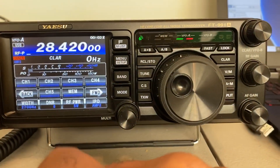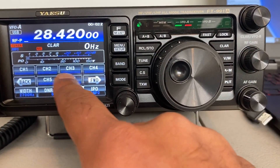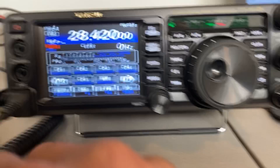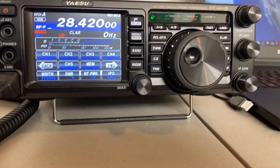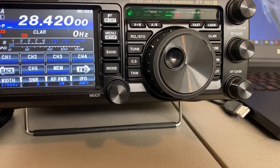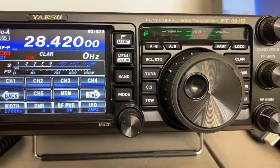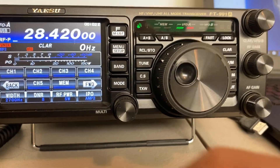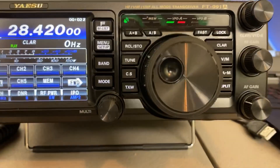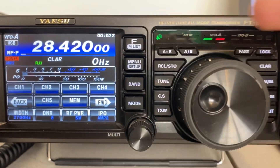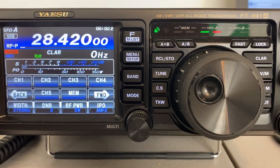I'll hit channel one memory. Tap: "CQ contest, CQ contest, Kilowatt 2 Foxtrot India Golf calling for CQ contest, CQ contest, K2FIG, QRZ." Playback: "CQ contest, CQ contest, Kilowatt 2 Foxtrot India Golf calling for CQ contest, CQ contest, K2FIG, QRZ."